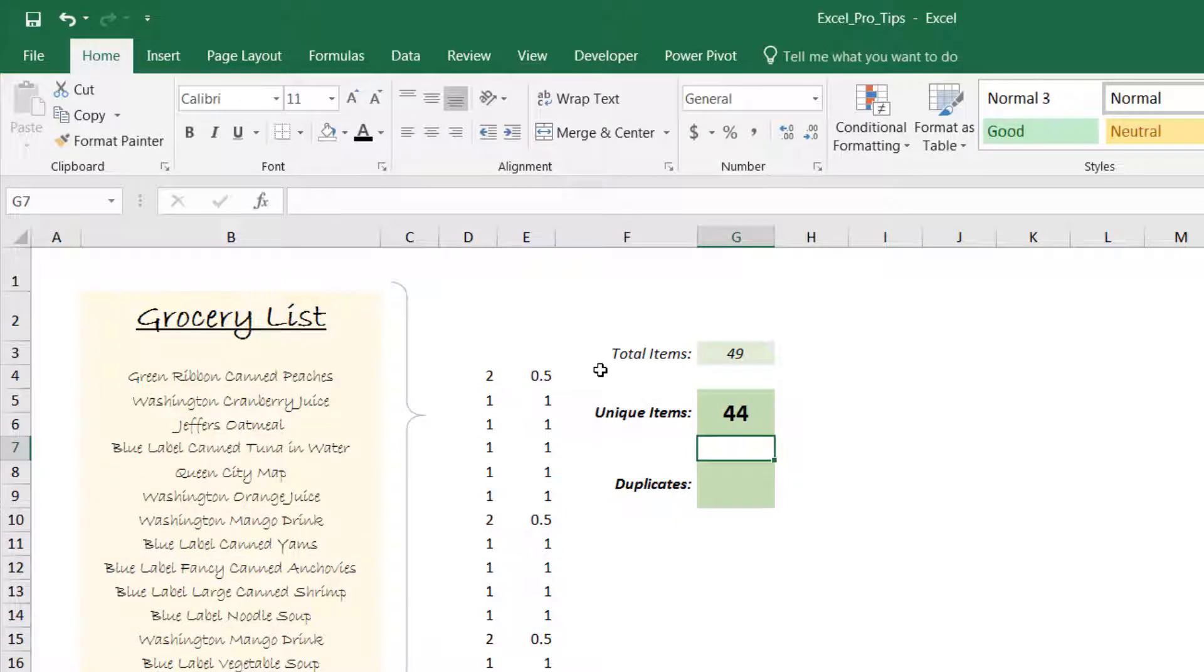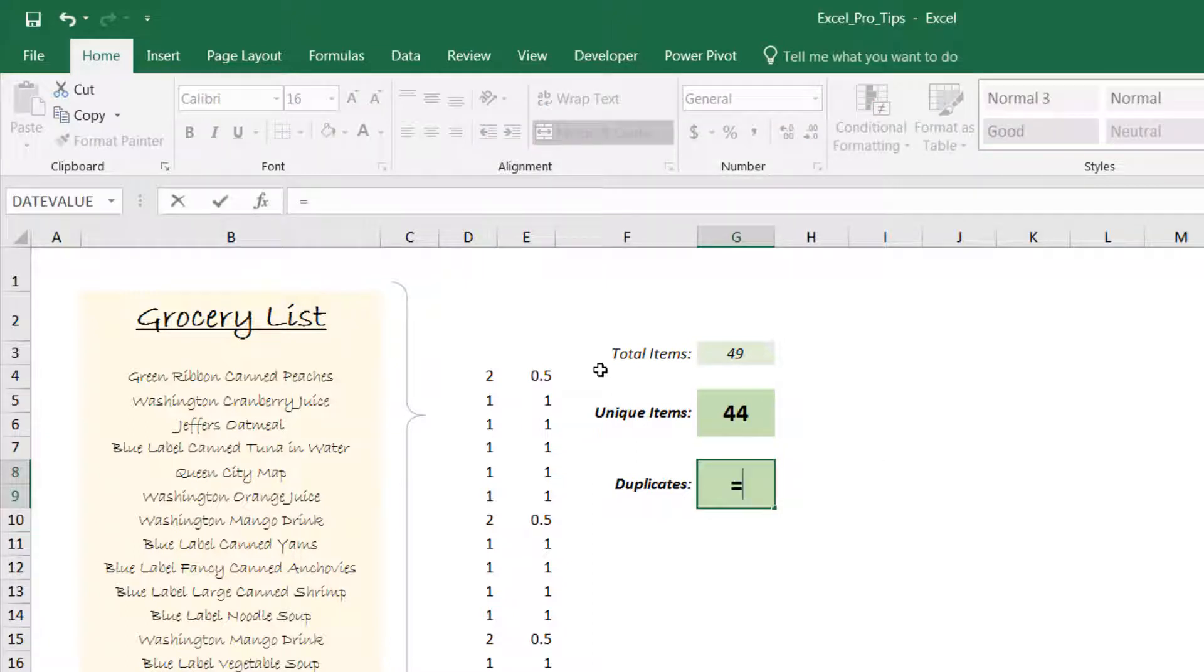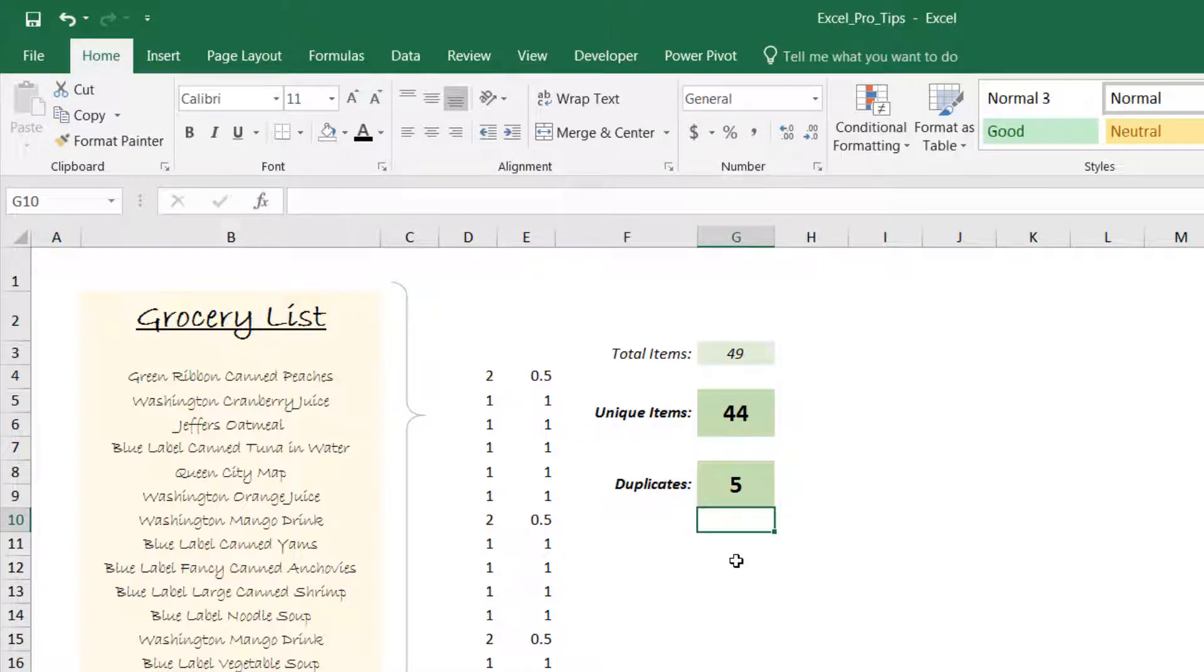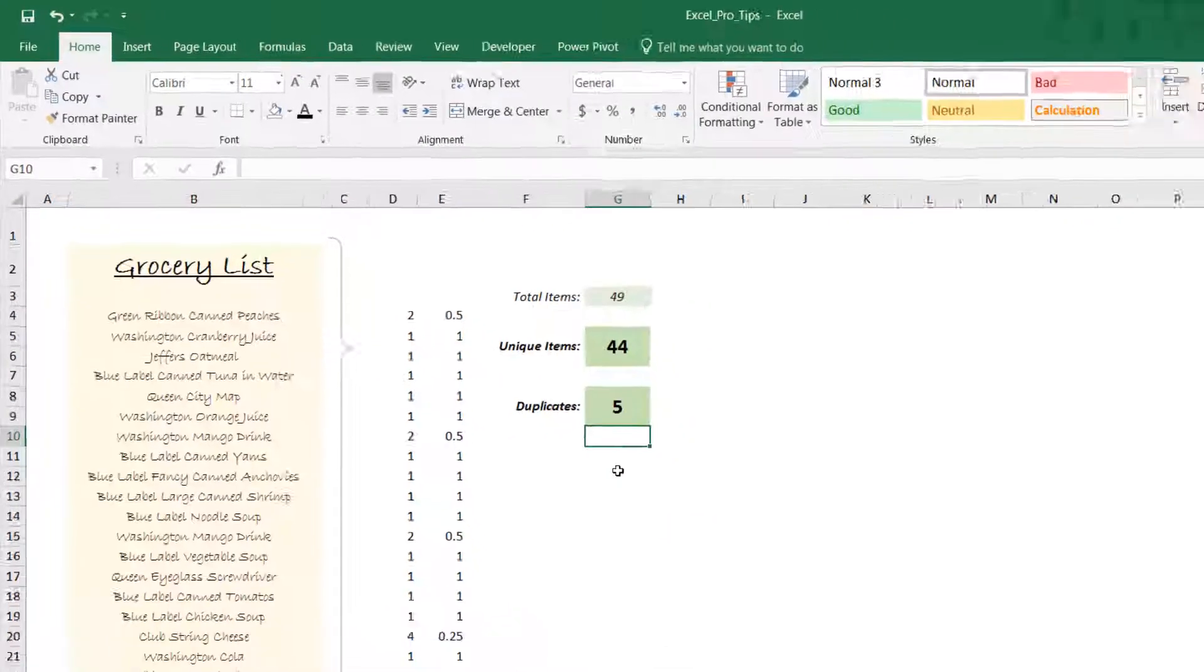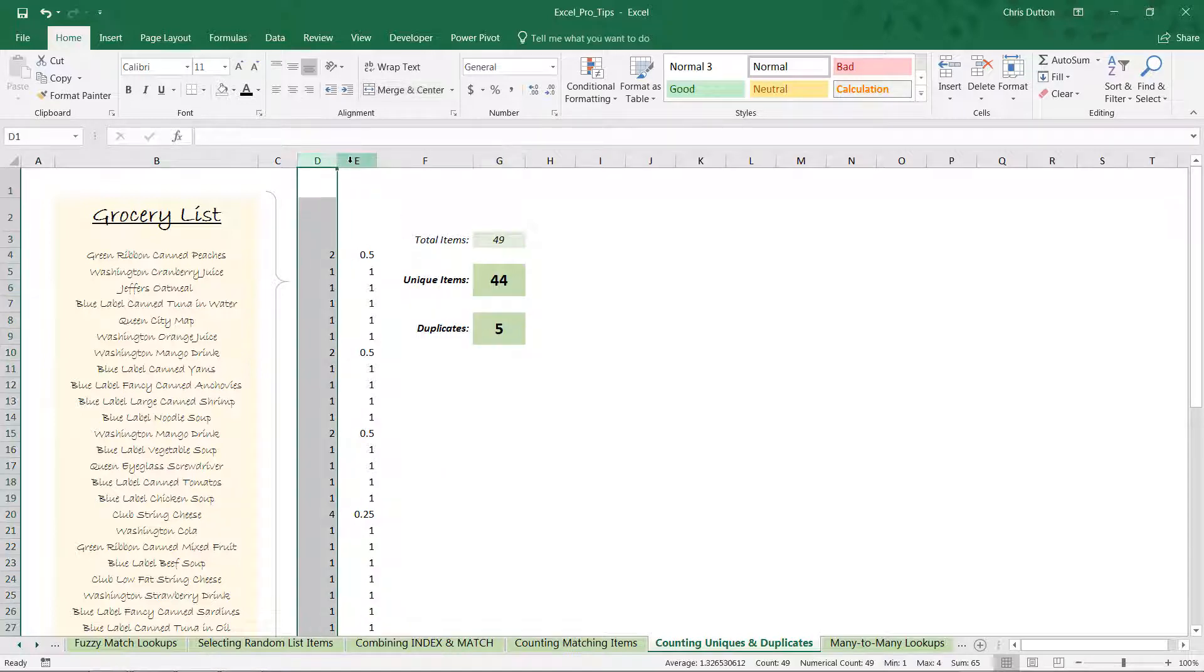Now that we know the total and the uniques, we can simply take the difference and arrive at the number of duplicate rows. So we get number 5 here—that means we had one duplicate row for canned peaches, one duplicate for mango drink, and those three duplicate string cheese rows in our list as well, adding up to five. So now we can delete D and E and we'll still get our proper value.